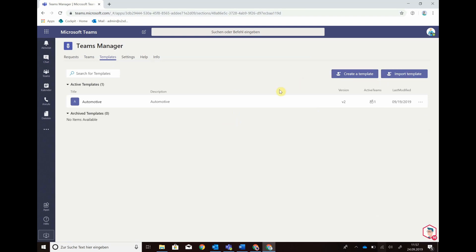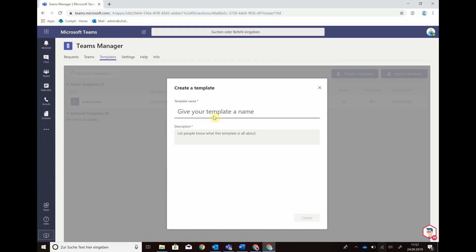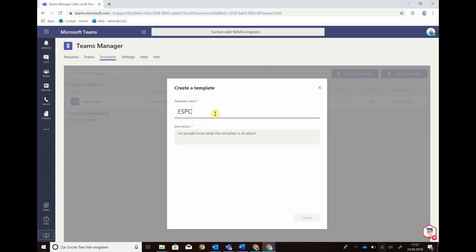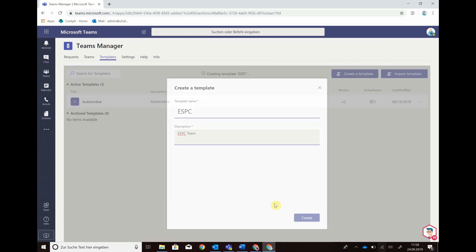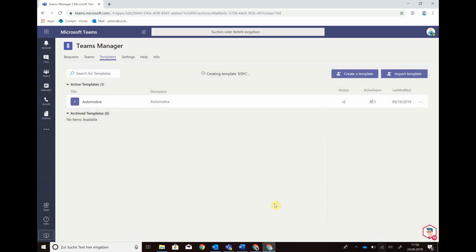Creating a template is very easy, just click create, give your template of your team a name and in a couple of seconds the Team Template will be created.